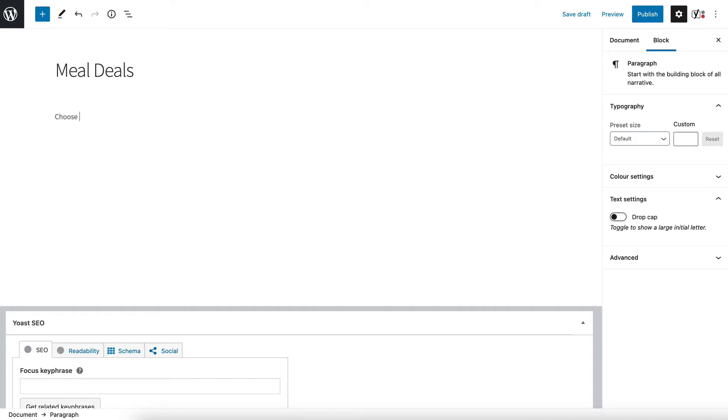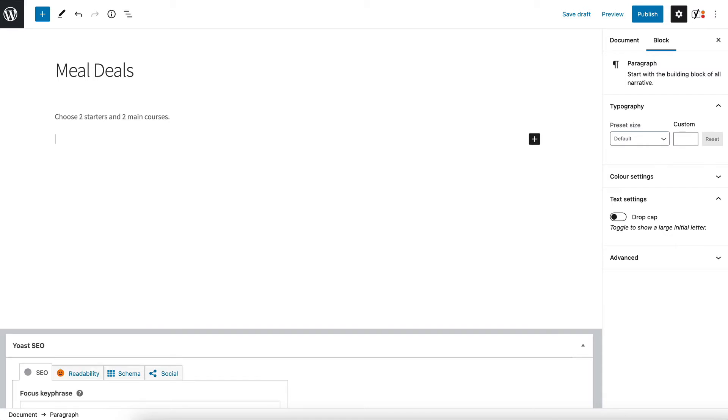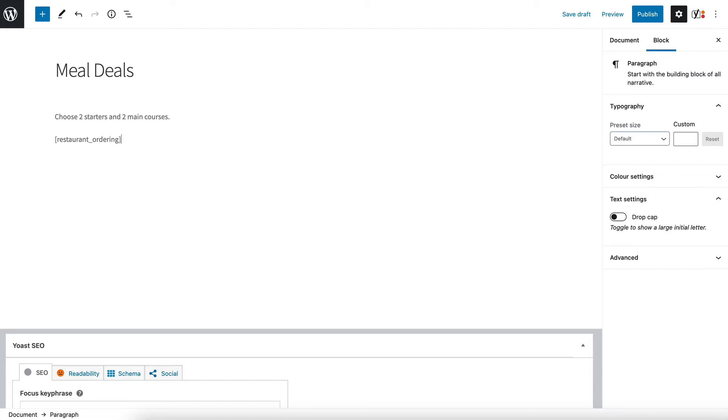So let's say choose two starters and two main courses and then I'm going to add a shortcode which is restaurant underscore ordering. Now if I just close the shortcode like that with the square brackets then that would list all of my food. It would basically be the same thing that you've already added for your main restaurant ordering page, listing all your food products divided by category. But what we want to do is list food items from a specific category only.